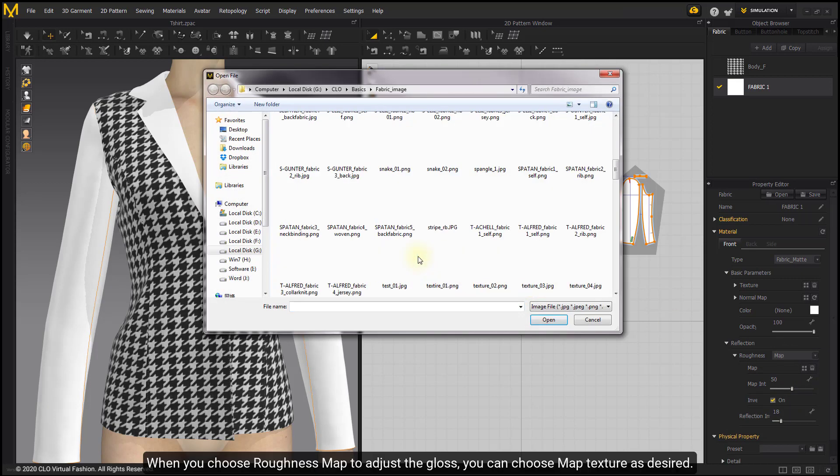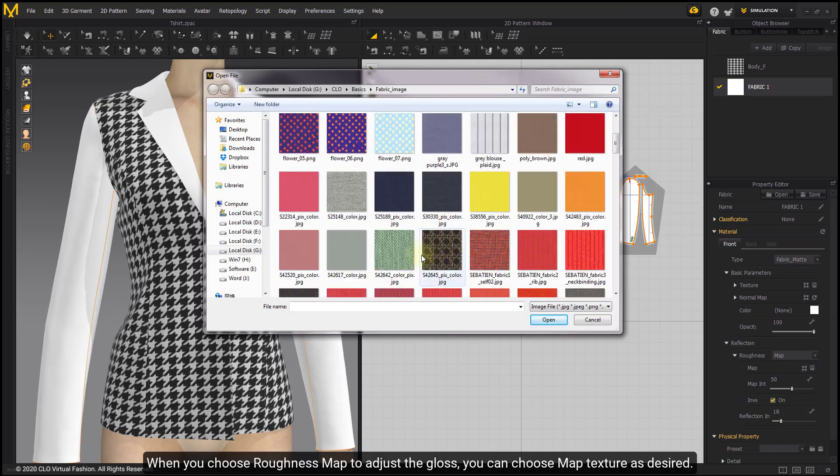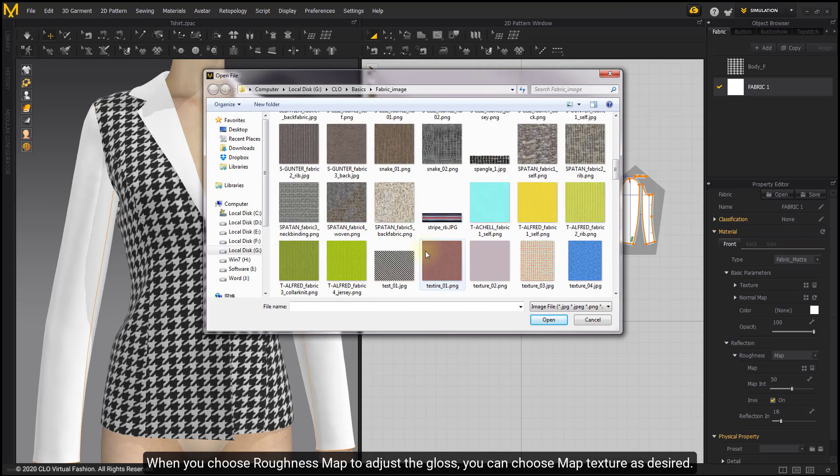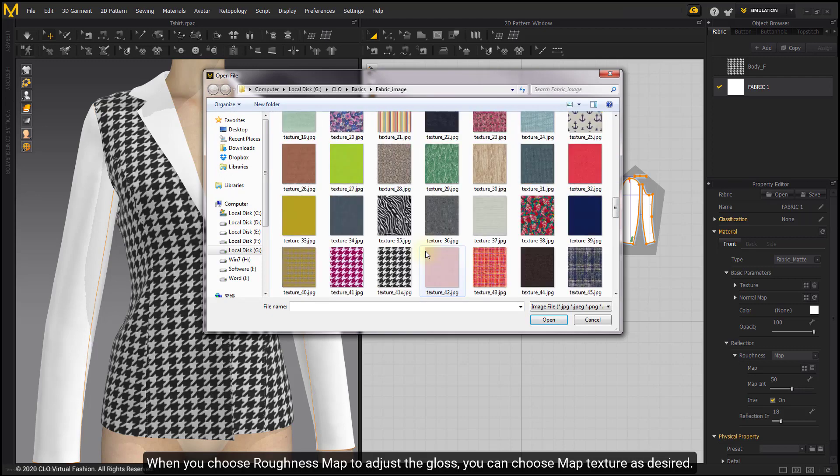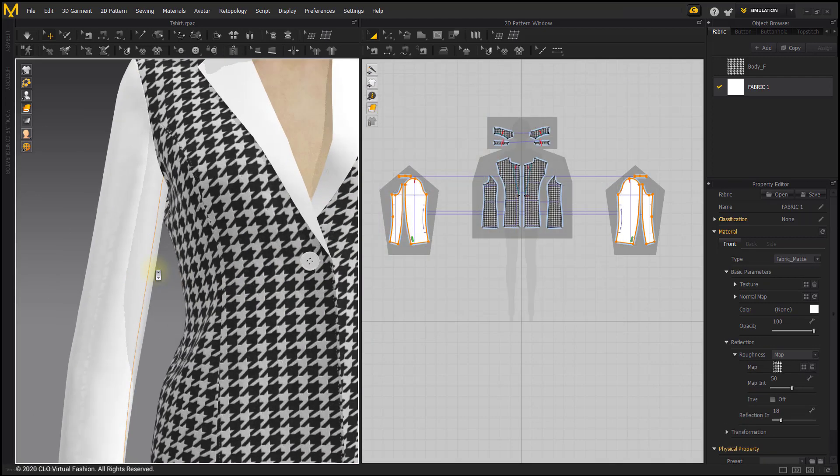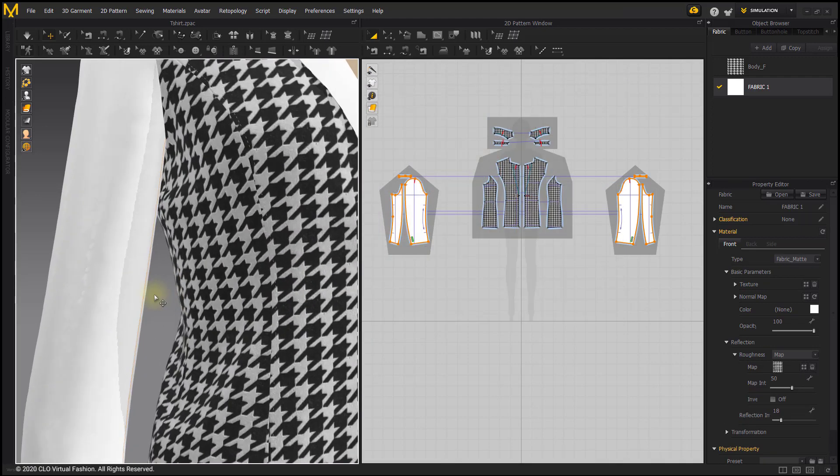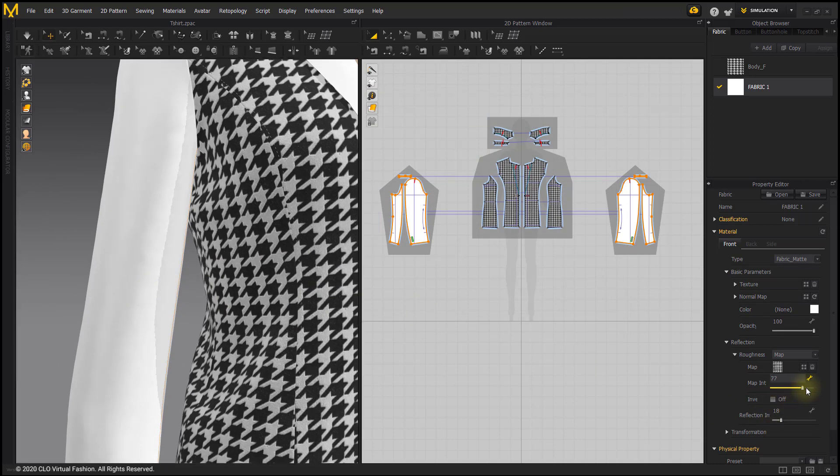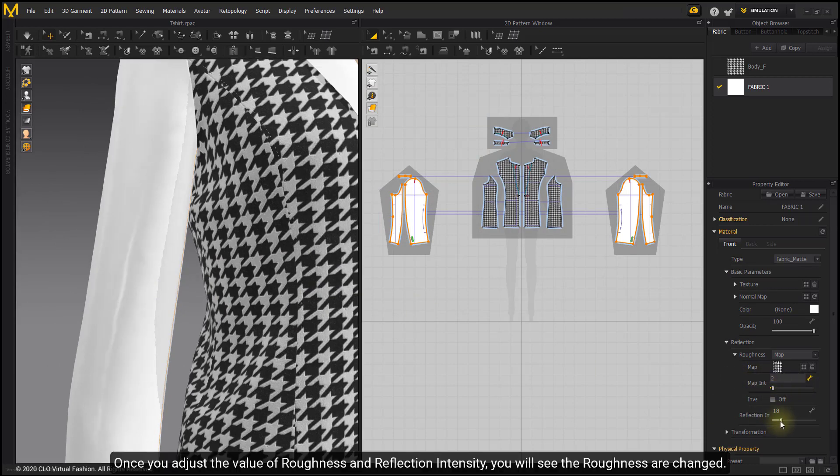When you choose roughness map to adjust the gloss, you can choose map texture as desired. Once you adjust the value of roughness and reflection intensity, you will see the roughness are changed.